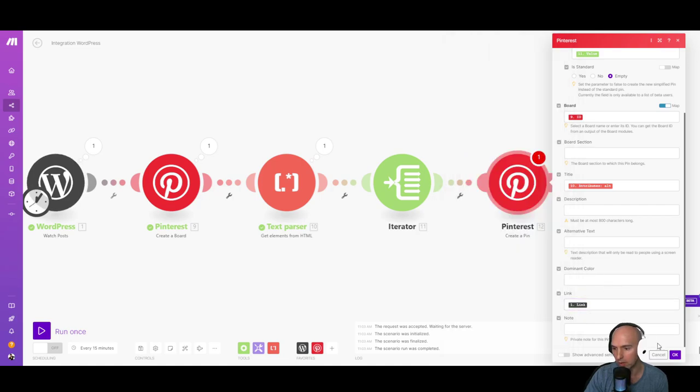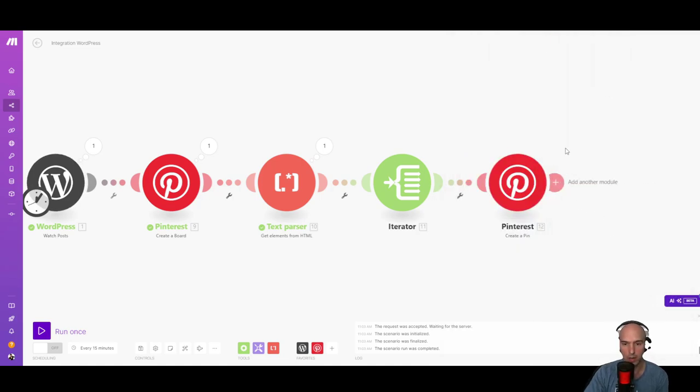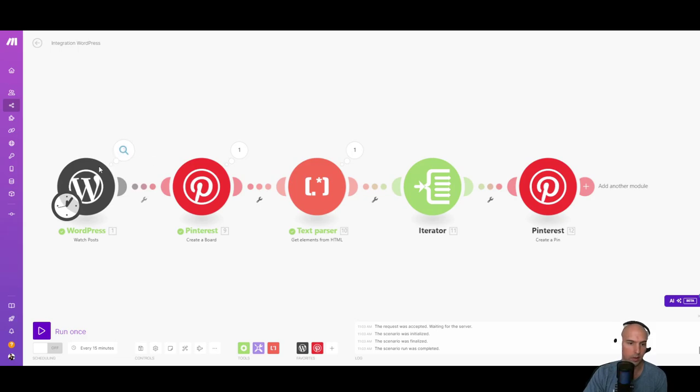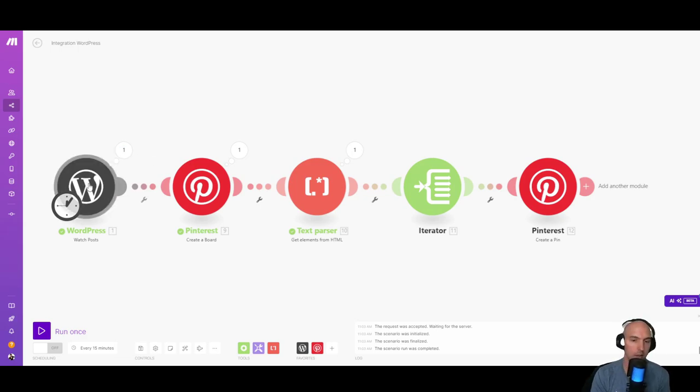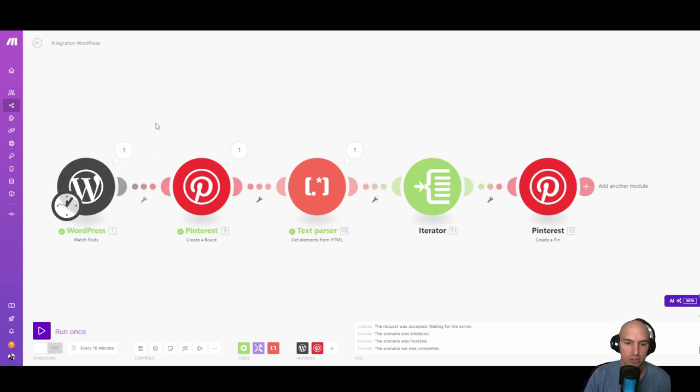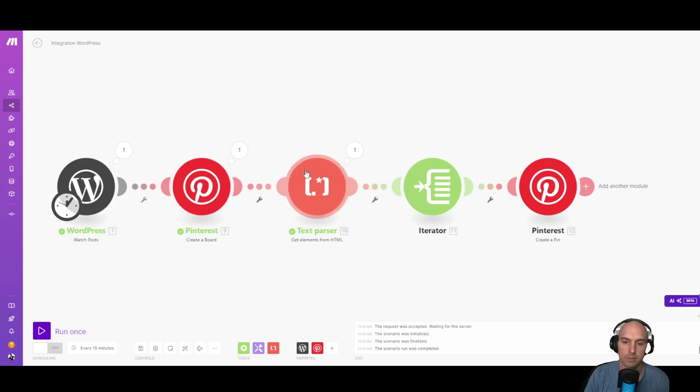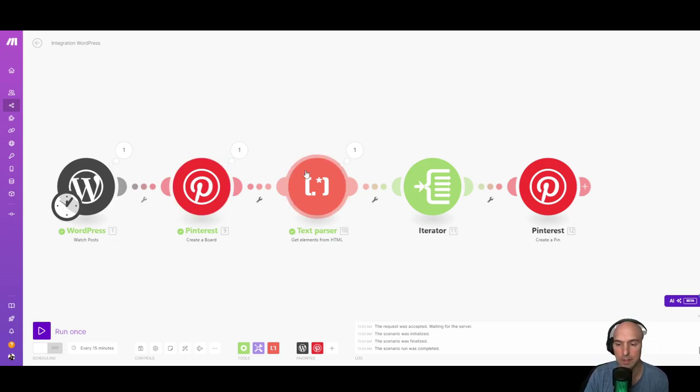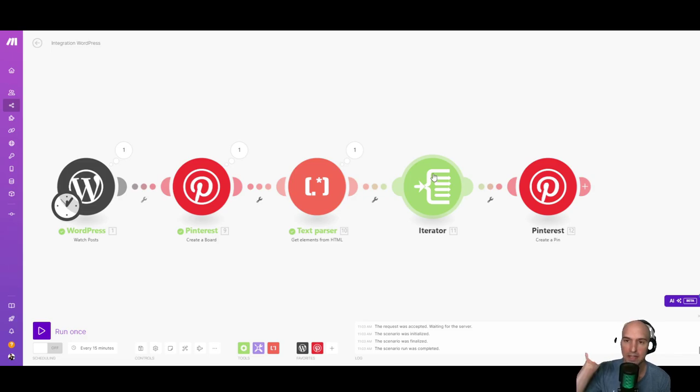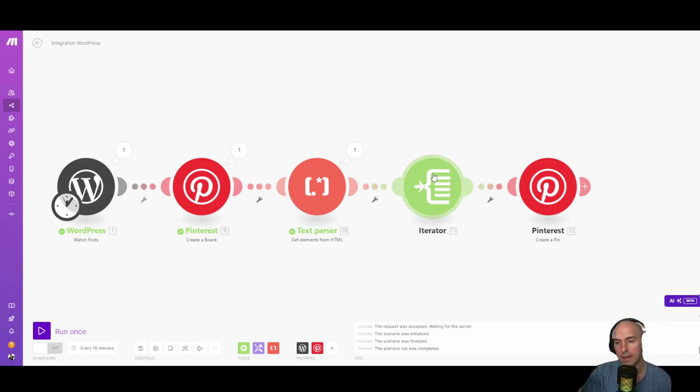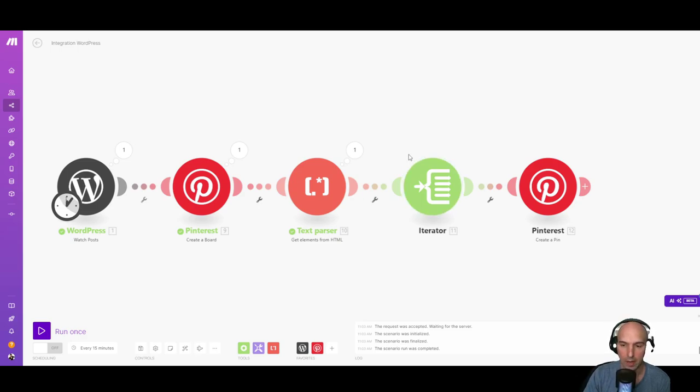And so if we have this all correct, it should create from our new post, it should create a board, parse the elements, separate all the elements into an image, and have three different images, and then run them all the way.